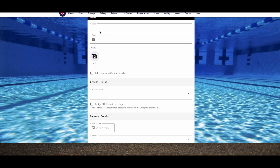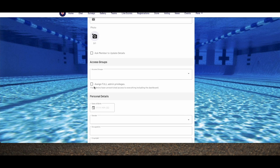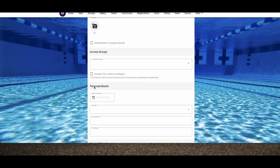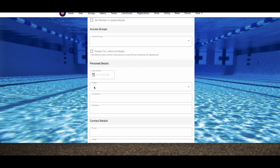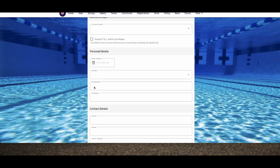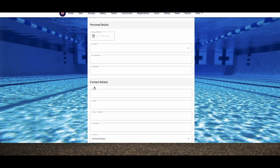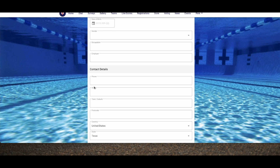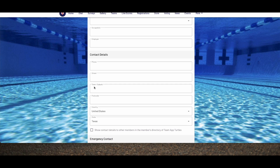From here, you simply enter information for this person. Name is mandatory, though everything else is optional. You should enter new members as themselves, not parents' emails with a child's name. We'll talk about child and parent or guardian alignments later in the video.